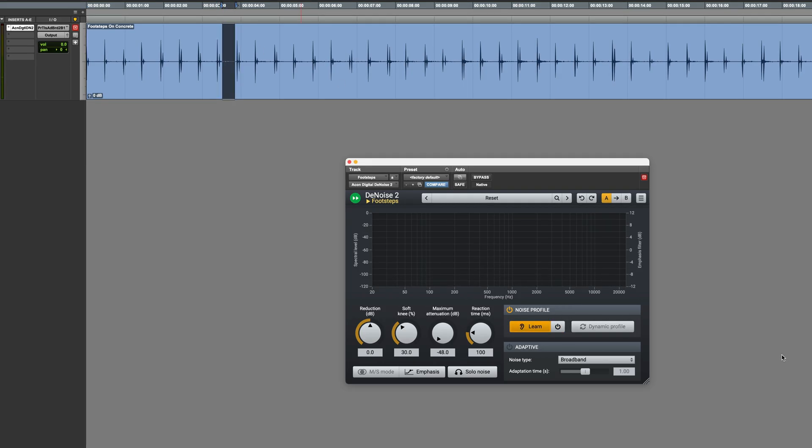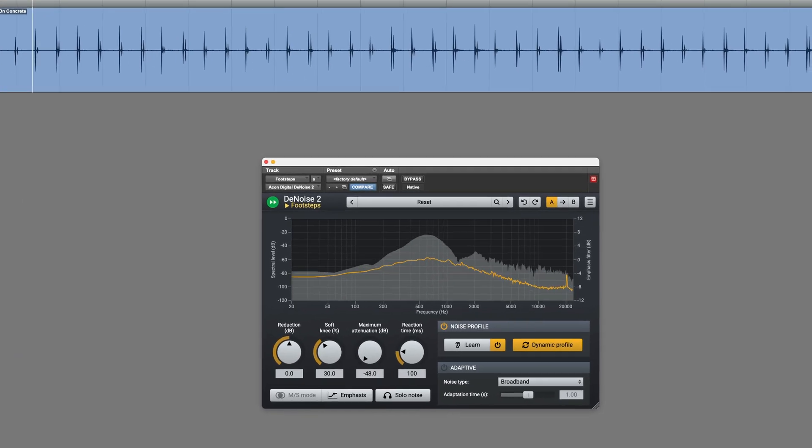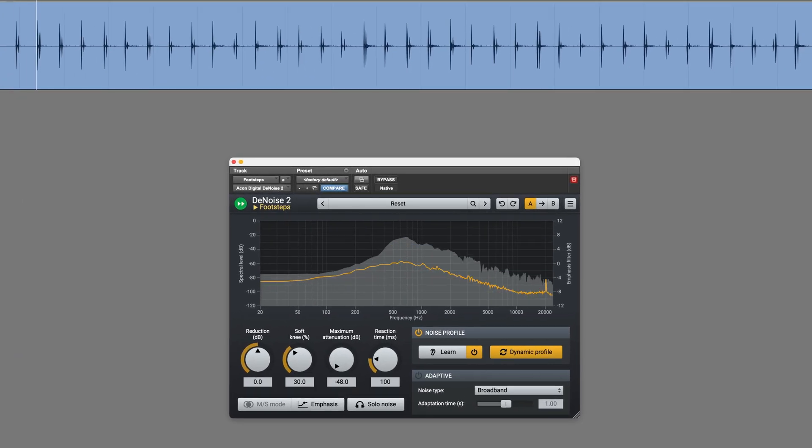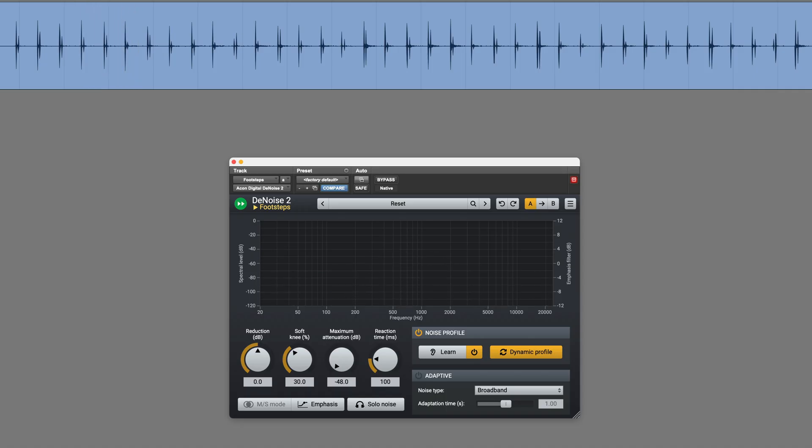Okay, now we'll just enable that, and also I'll choose Dynamic Profile. This measures how noise fluctuates over time and adapts accordingly. That's done a very good job.